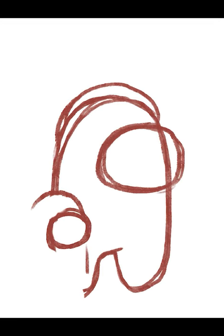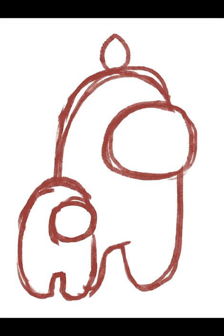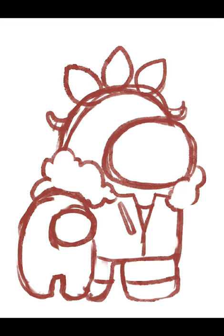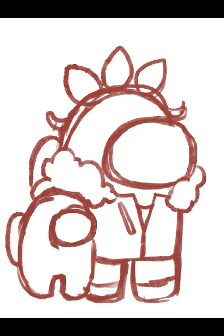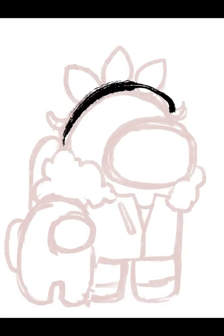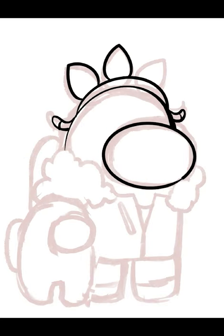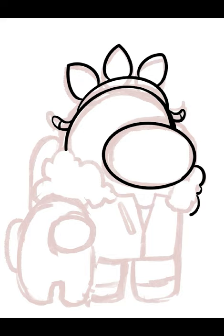I didn't know Procreate automatically records your drawing process, which is super exciting. So here's the complete time lapse of the Among Us character that I did in Procreate in my last video.